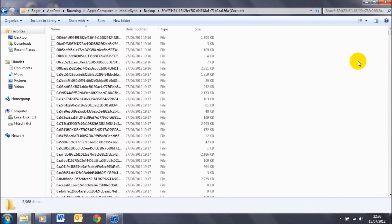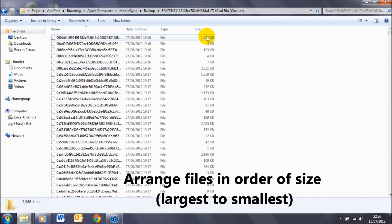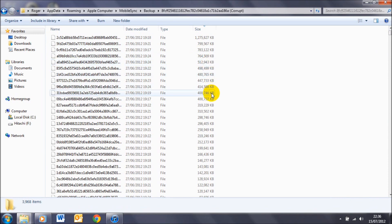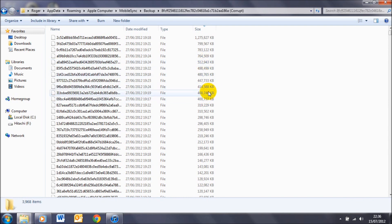Now the first thing that we're going to do is arrange everything by size. So if I just click there, from the largest to the smallest. So for example, these big files here tend to be videos. The reason why is because the iPhone 4S has a pretty high quality camera and it records in 1080p.